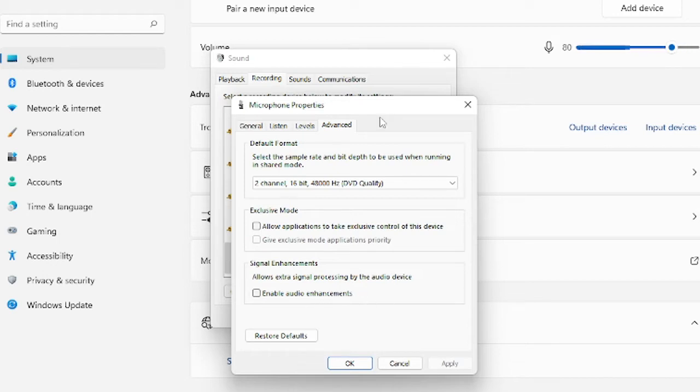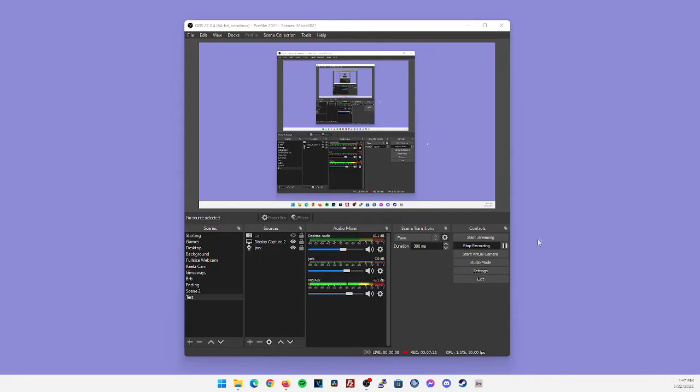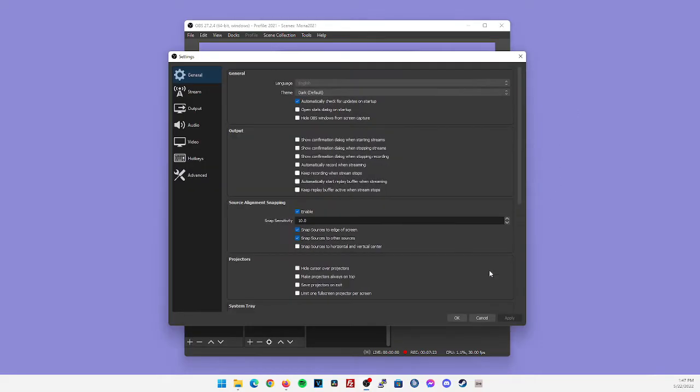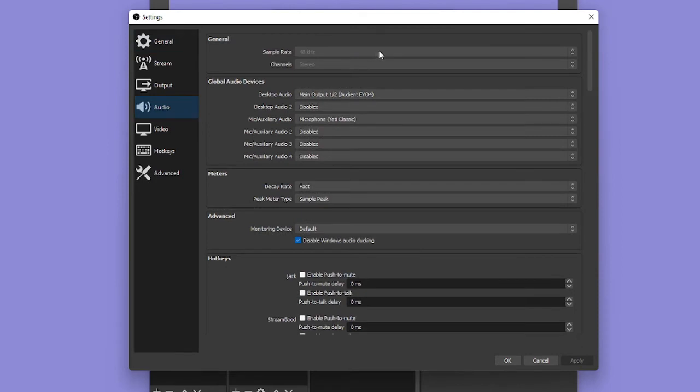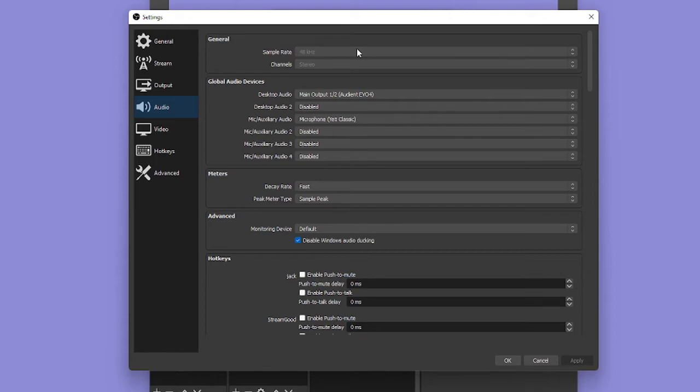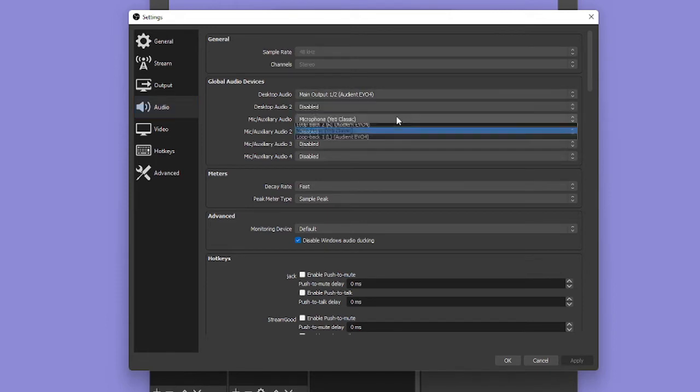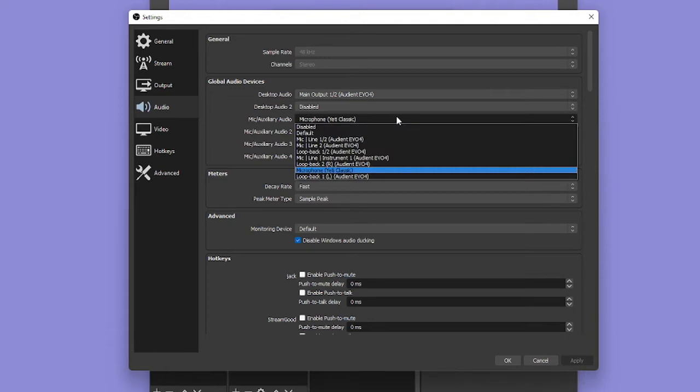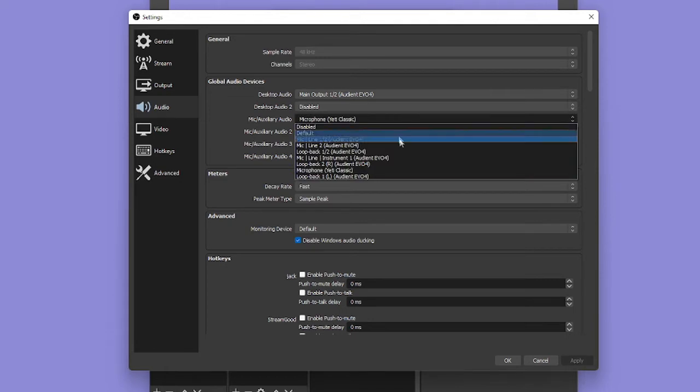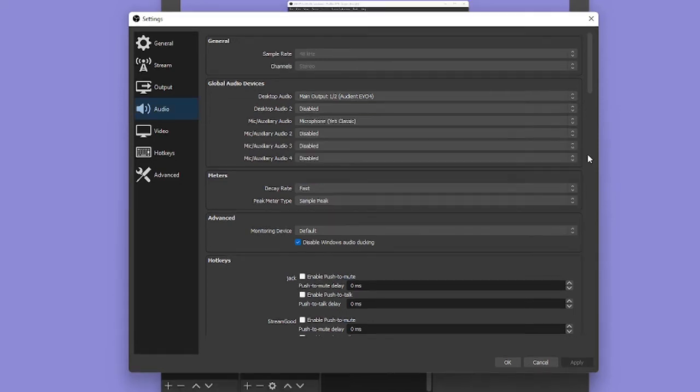Now within OBS, we're going to go into settings, click on audio, and at the top, make sure your sample rate is the same as we just set it up in Windows. Again, I'm going to be using 48 kilohertz. I cannot click on it because I am currently recording now, but everything else here is set up the same way you would see within the Windows sound control panel. My default desktop audio device is my Audient Evo 4, and my default microphone is selected as my Blue Yeti USB microphone. Now again, unfortunately, I do not have a microphone that I can set up via XLR cable.